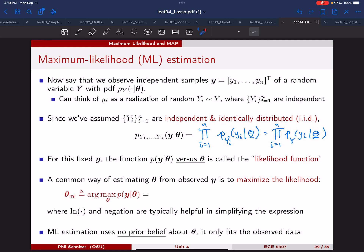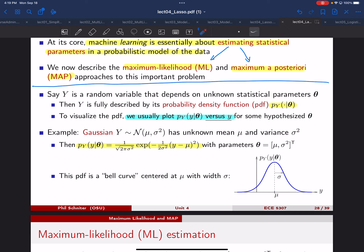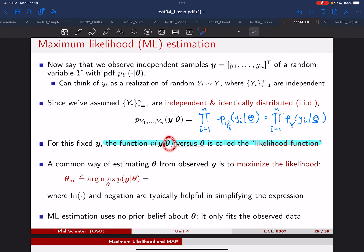The interesting part: when we look at this object — the joint PDF — we want to think about it not as a function of Y, because the data is fixed and given to us. Instead, we consider variations in theta, since theta is what we have to figure out. Thinking about this as a function of theta is known as the likelihood function. Previously we fixed theta and varied Y to get the bell curve plot; now we fix Y and visualize what happens as we vary theta.